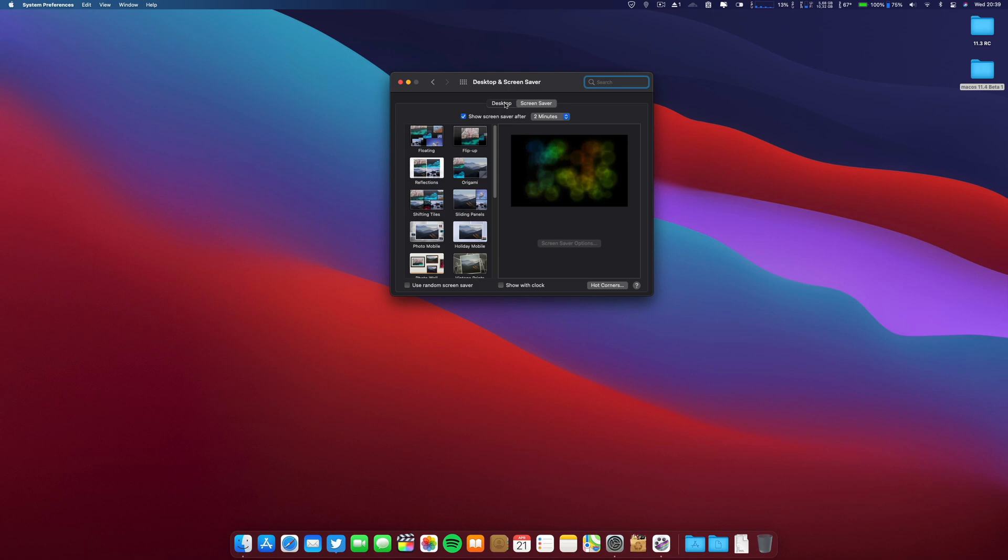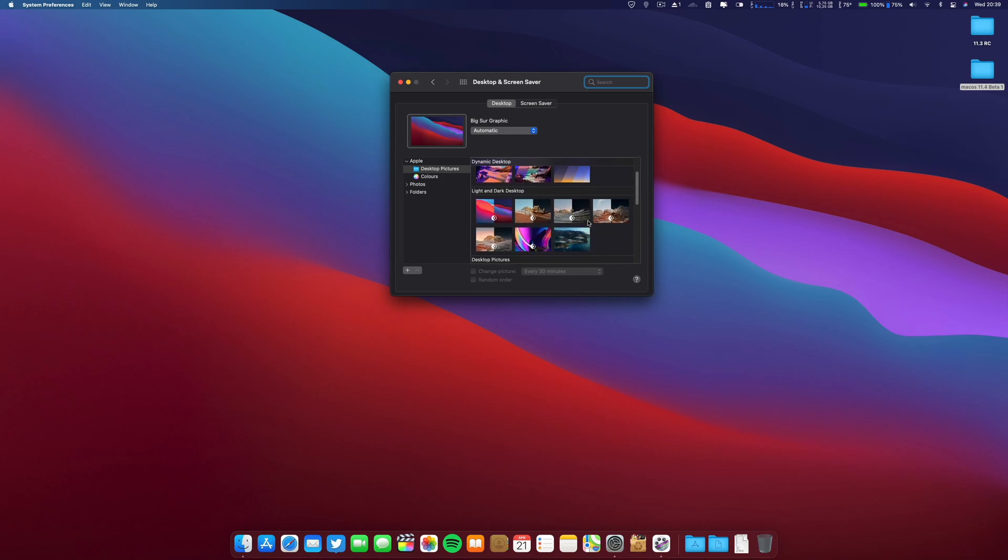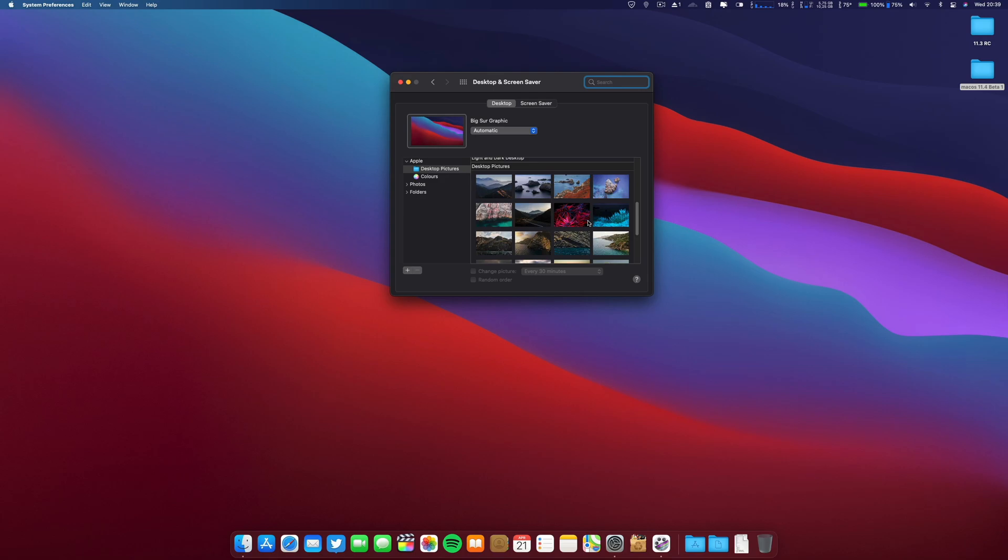I'll put a video tomorrow on how you can put the new screensavers on your Mac. So I will not tell you more, go ahead and click on that subscribe button if you want to see that.